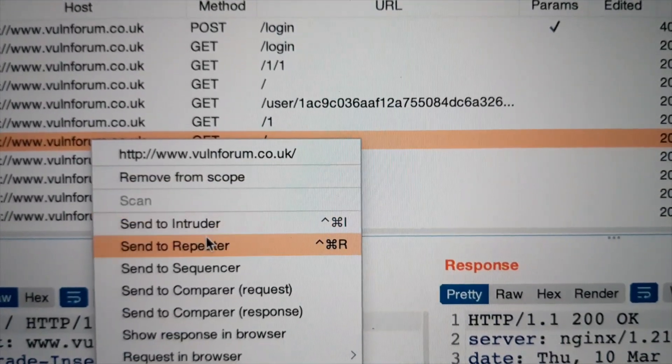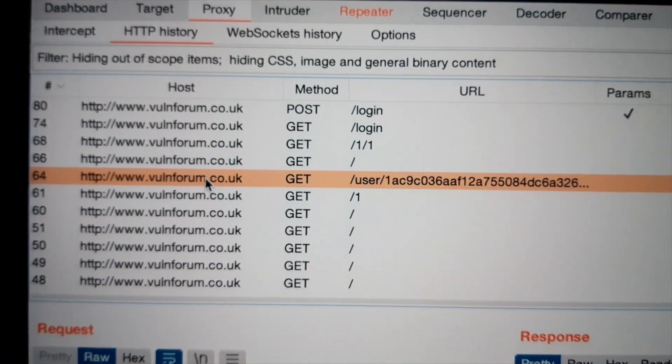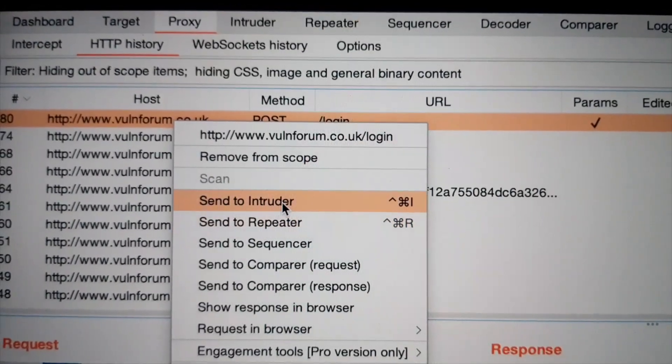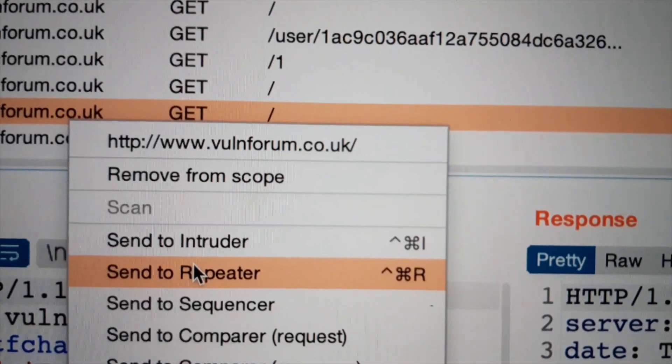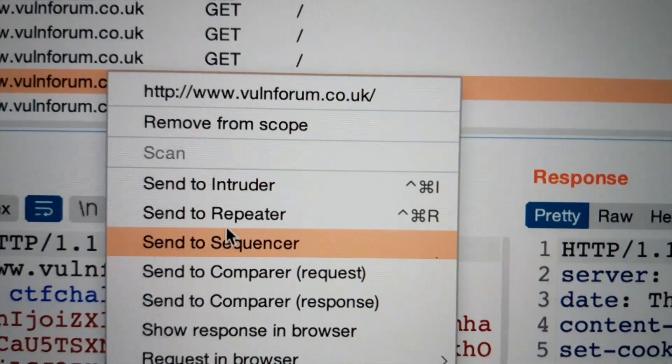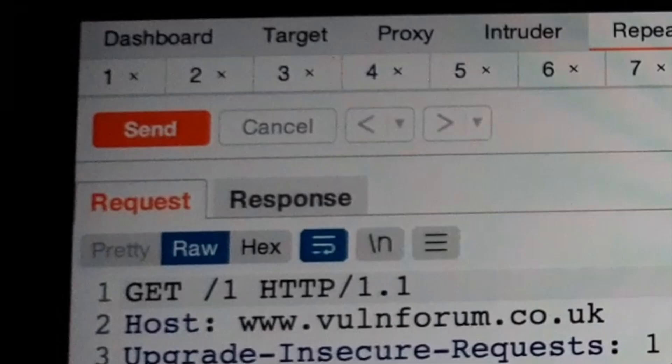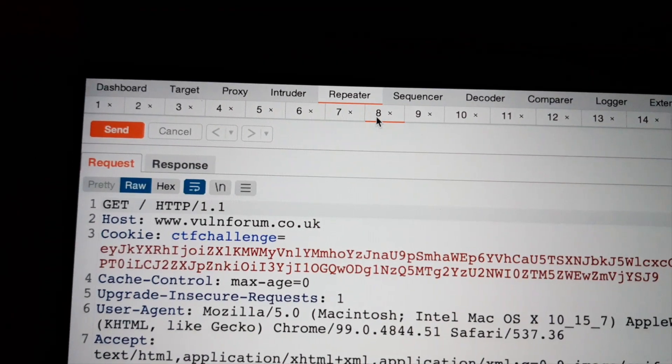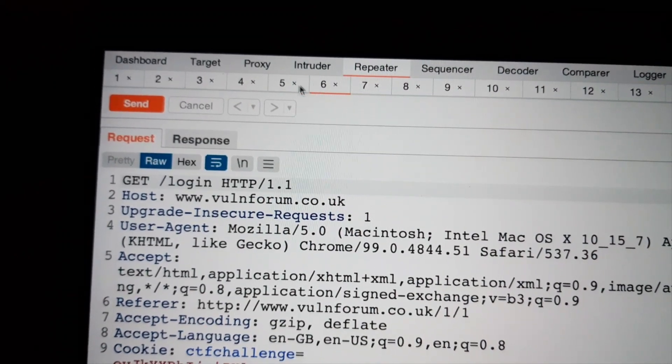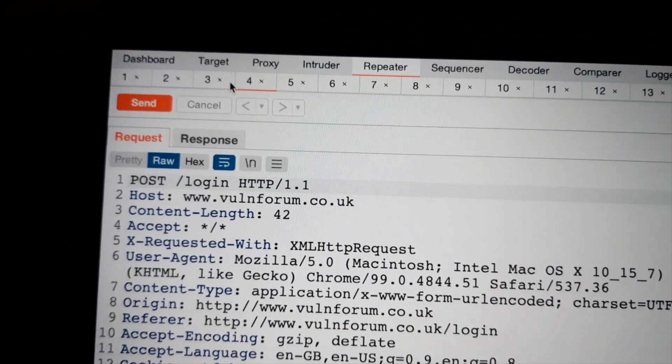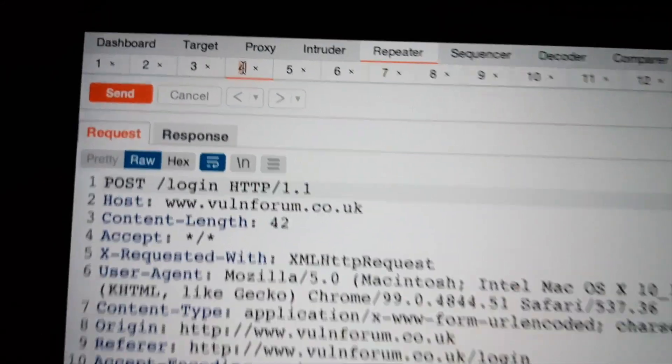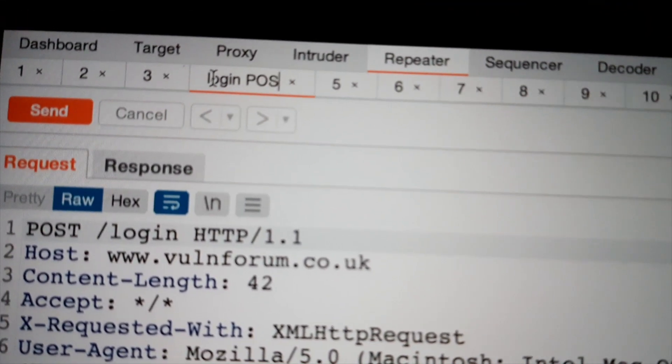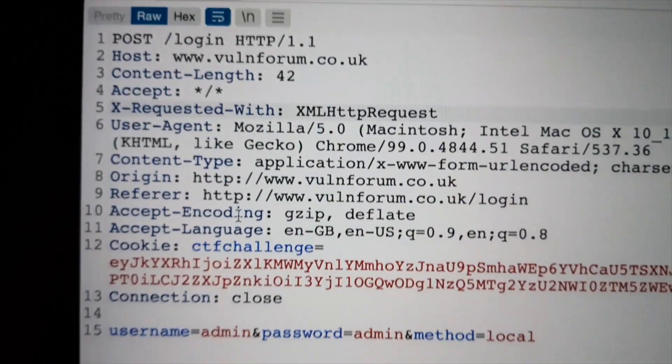I'm going to send everything to the repeater. Oh man. So many tabs. How am I supposed to find the login request? Here it is. I'm going to rename it. Perfect.